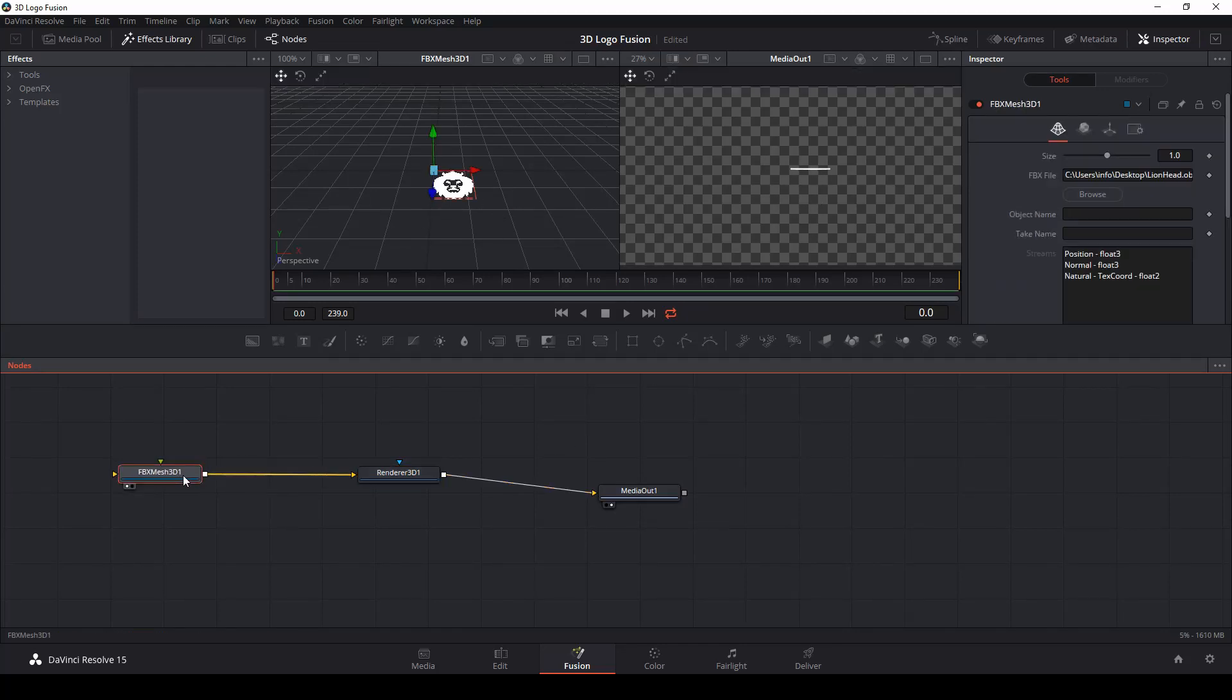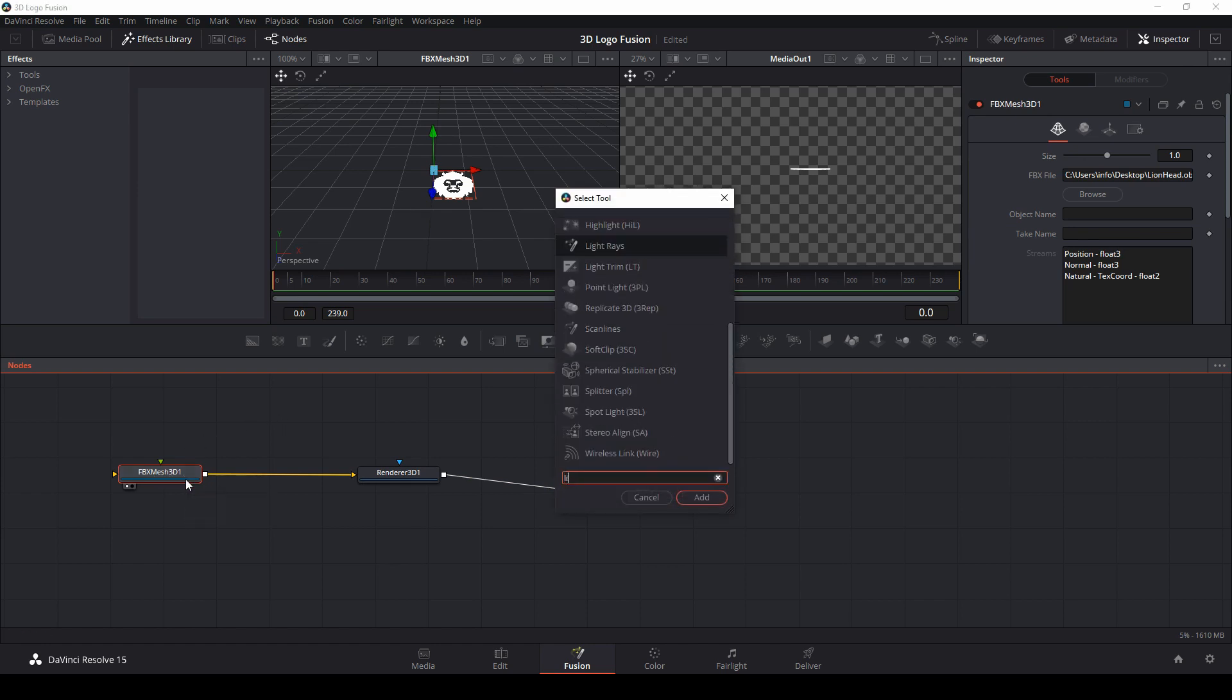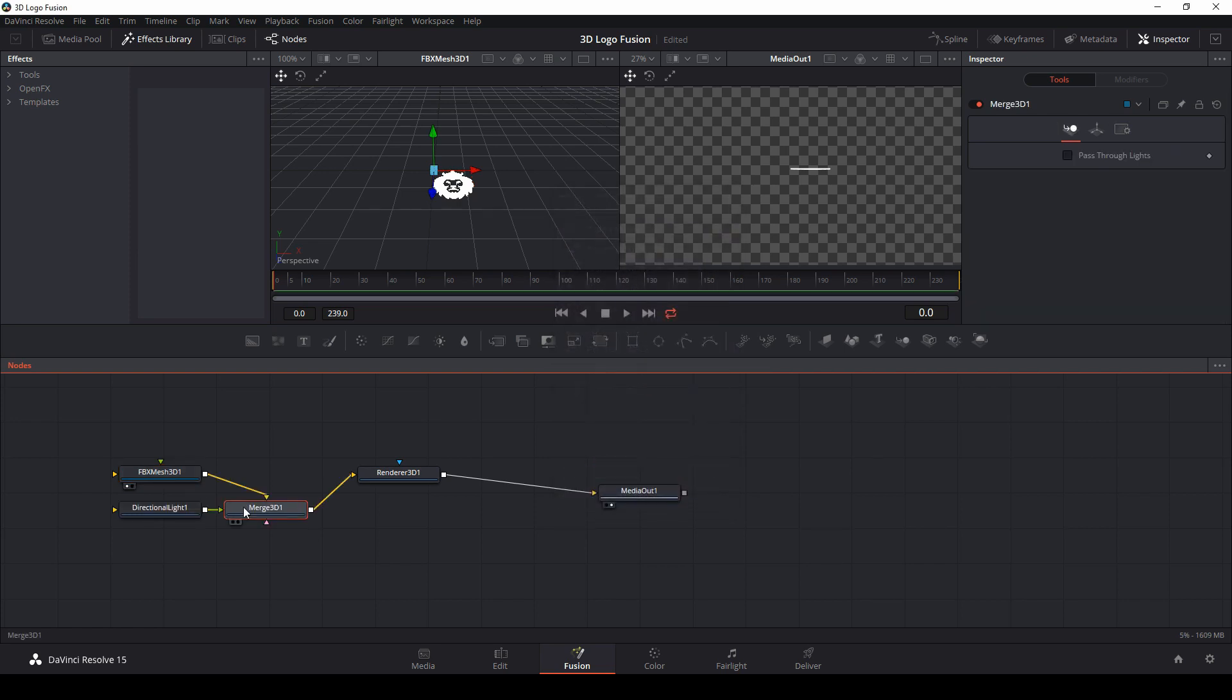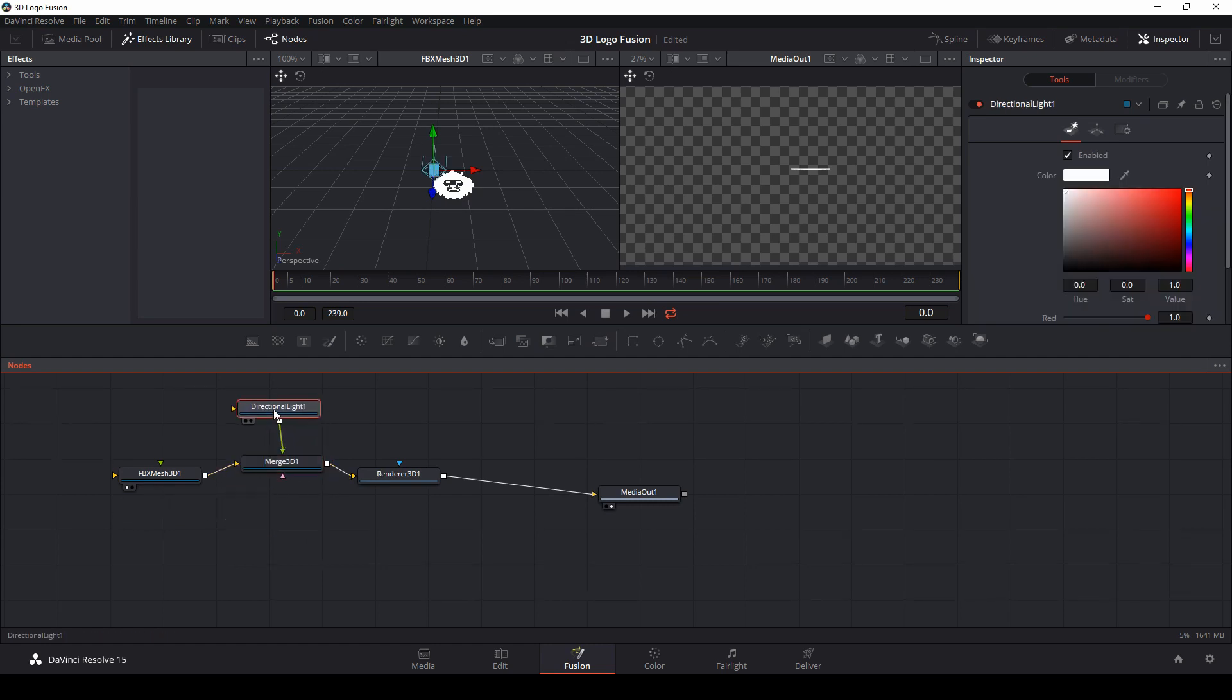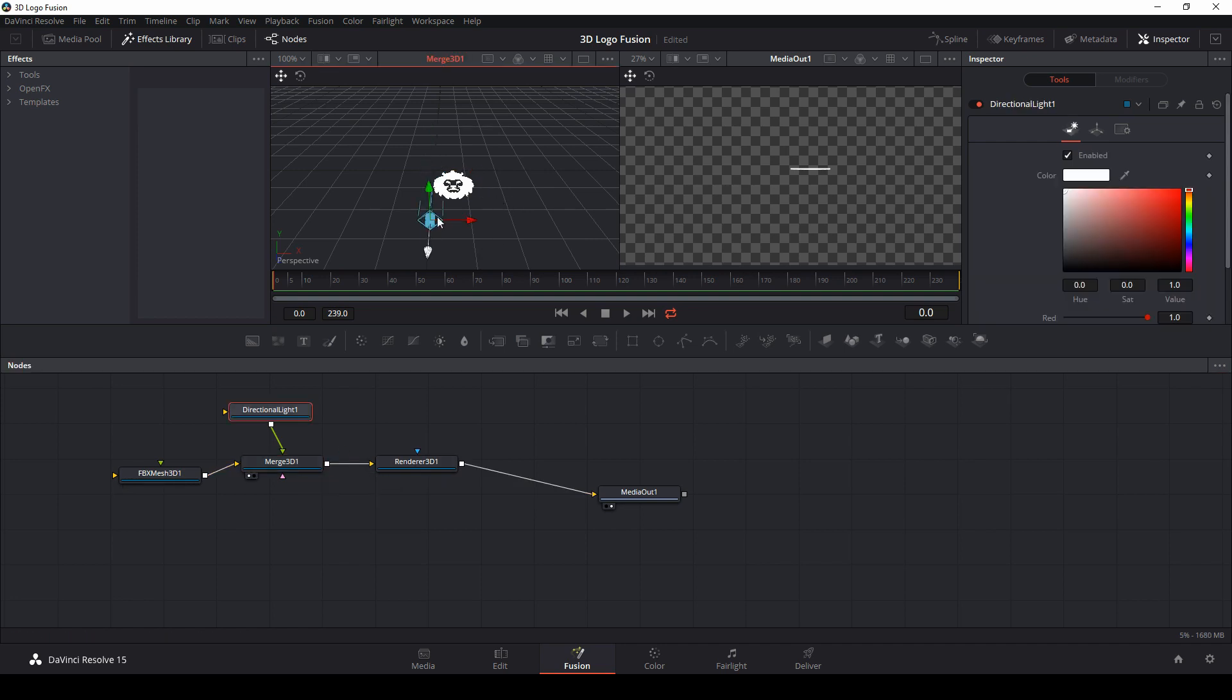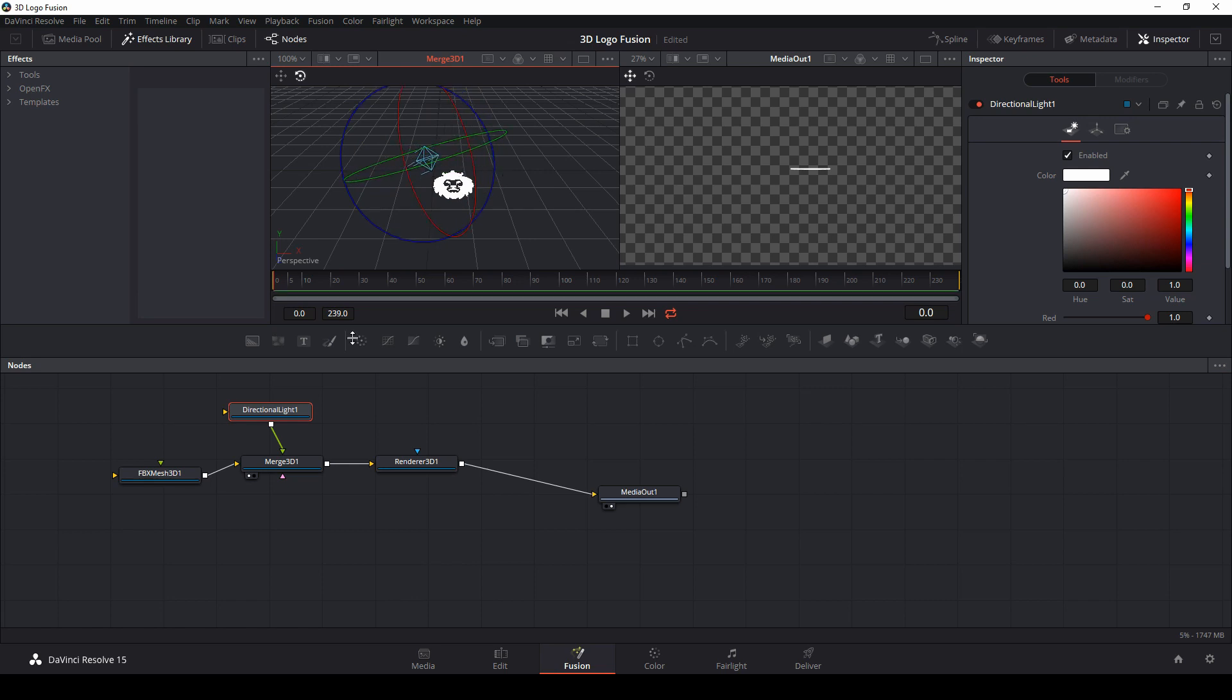What we're also probably going to want is a light. So I'm going to select my FBX mesh and control space bar and type light. Let's do directional light. And if I add that, it's also going to add merge 3D, which is what we need to add different things to our scene. I'll bring up merge 3D in our left viewer, then I can adjust things like the lighting. All I'm doing is just rotating that light a little bit.